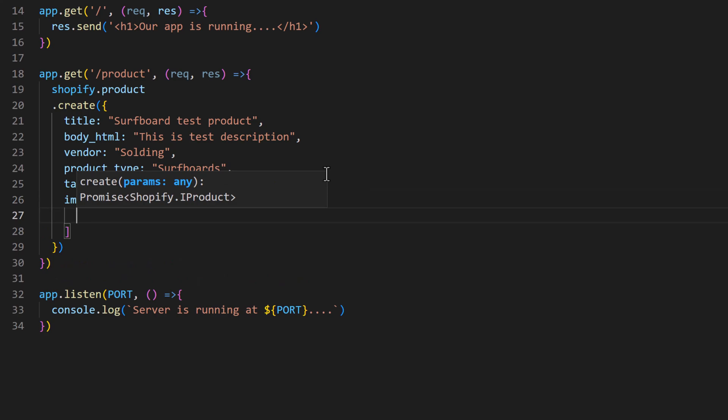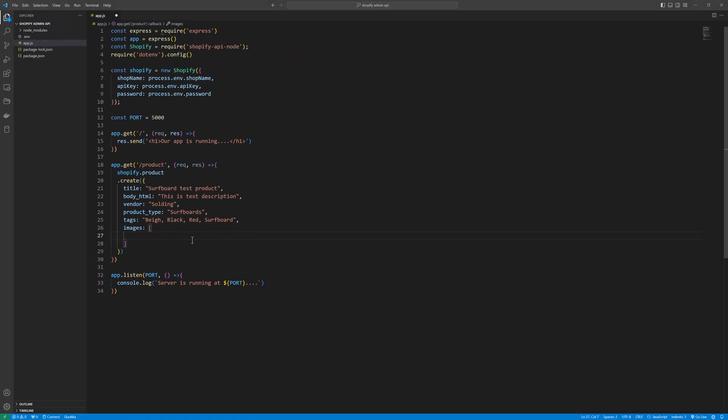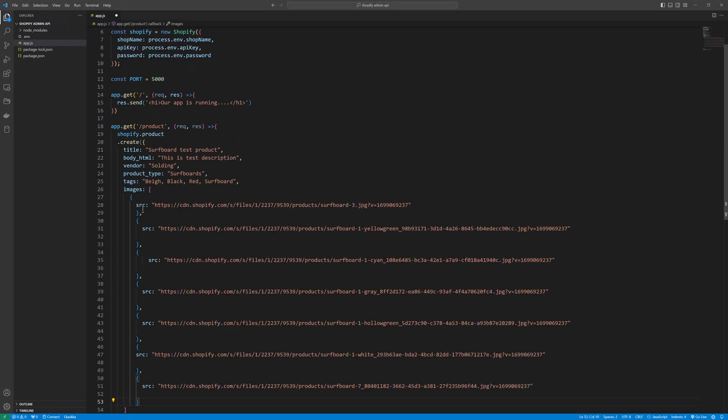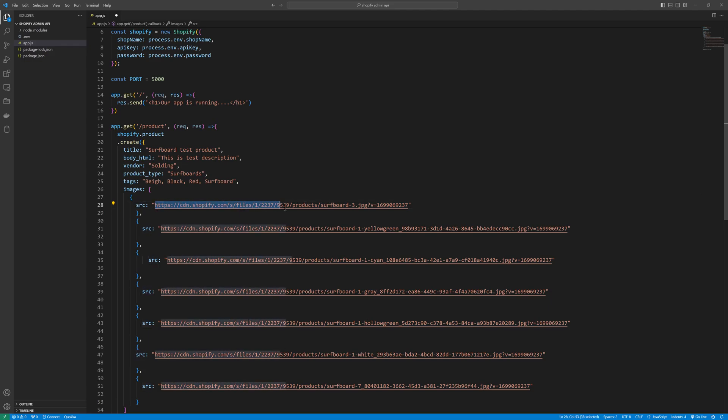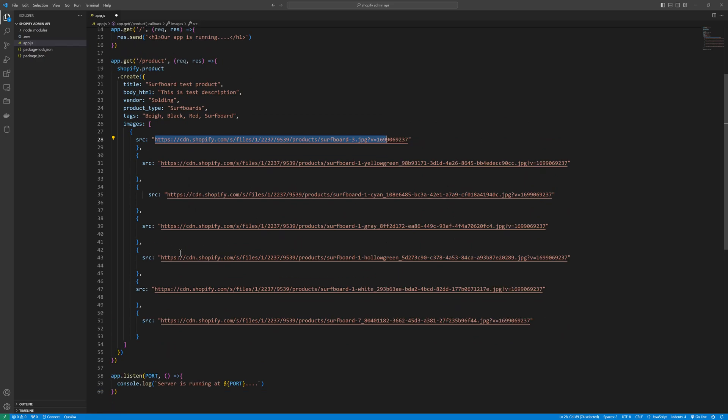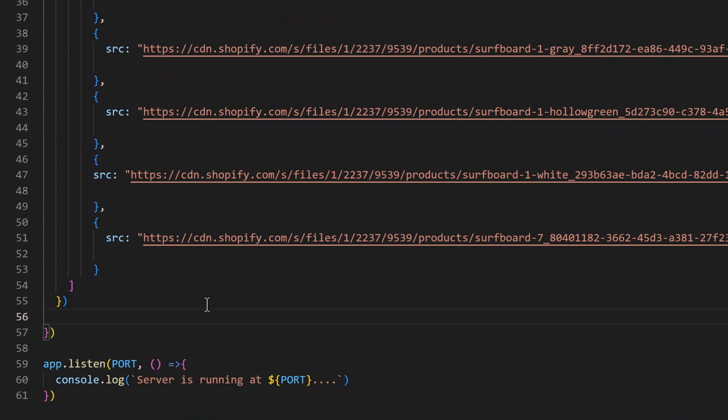I'm going to copy and paste some image sources. So I copy and paste them, this simple object, and we need to define the source of the image. Once you do that, we need to add them here.